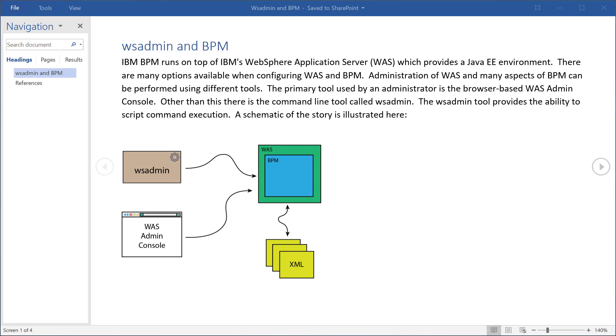Howdy folks and welcome to another Salient Process IBM BPM technical tutorial. In this edition we're going to talk about the ability to perform administrative commands against both WebSphere Application Server and BPM from within the context of a BPM environment. Before we get into that, let's talk about how administrative commands work today.